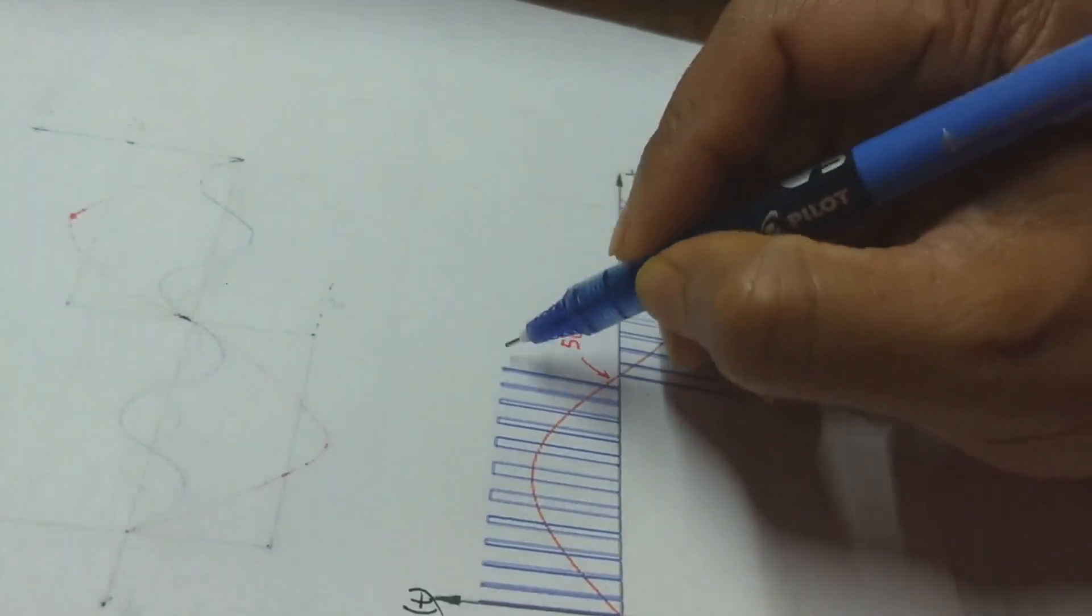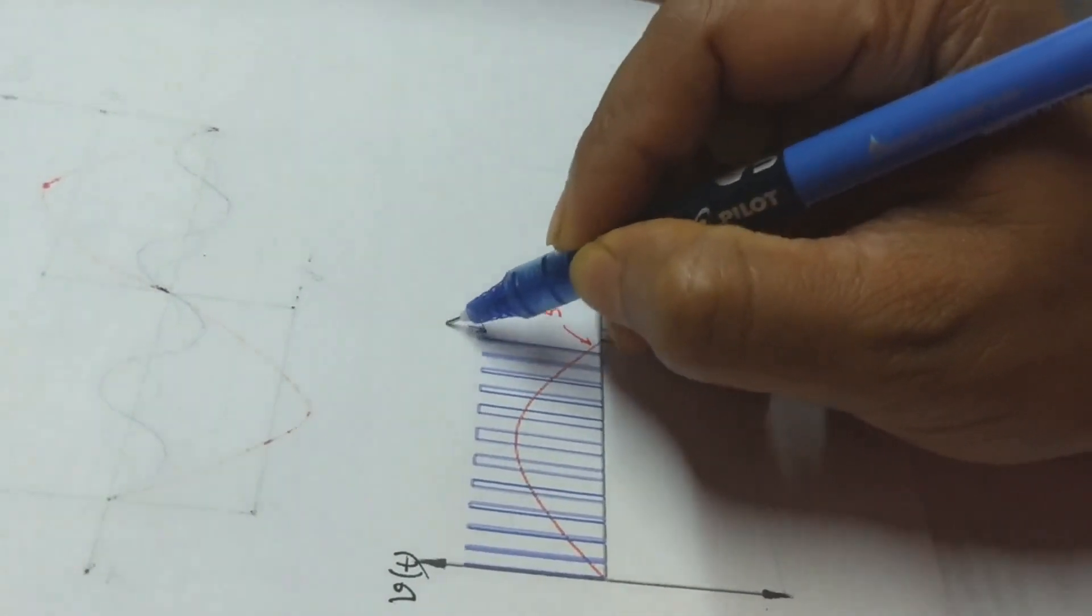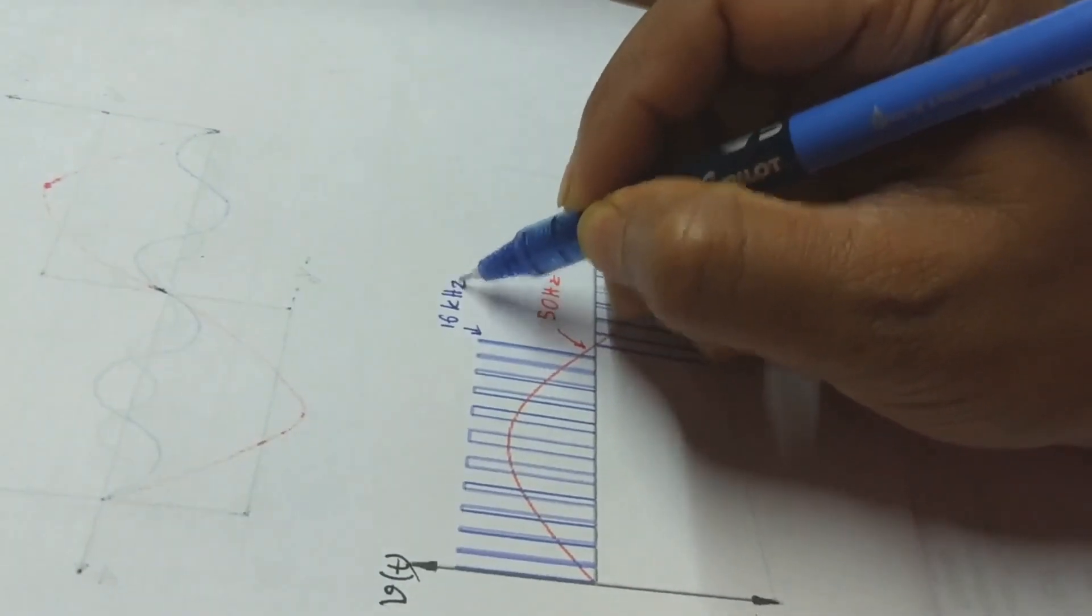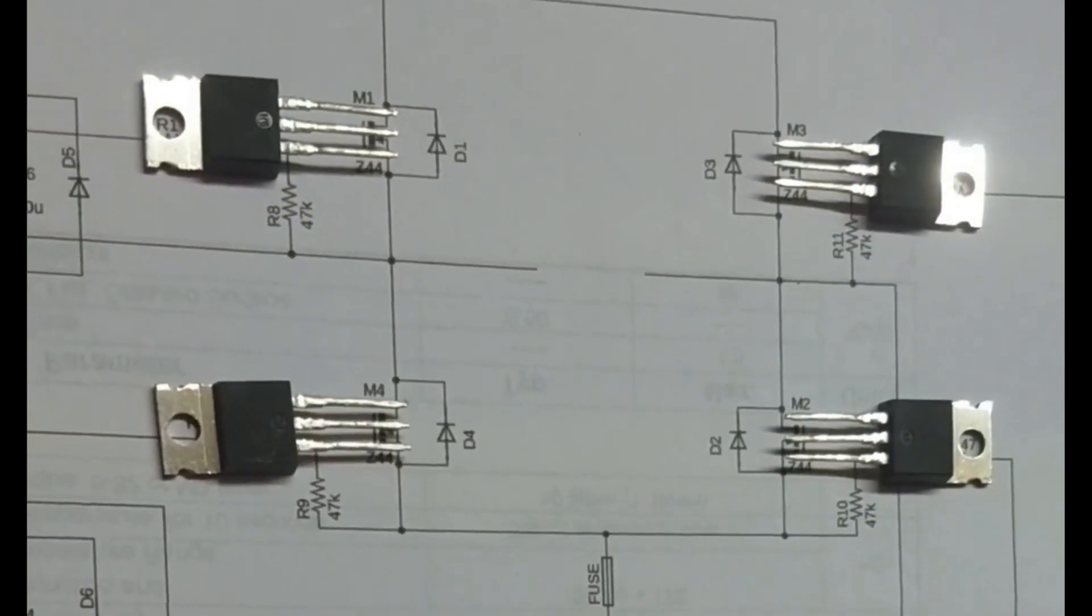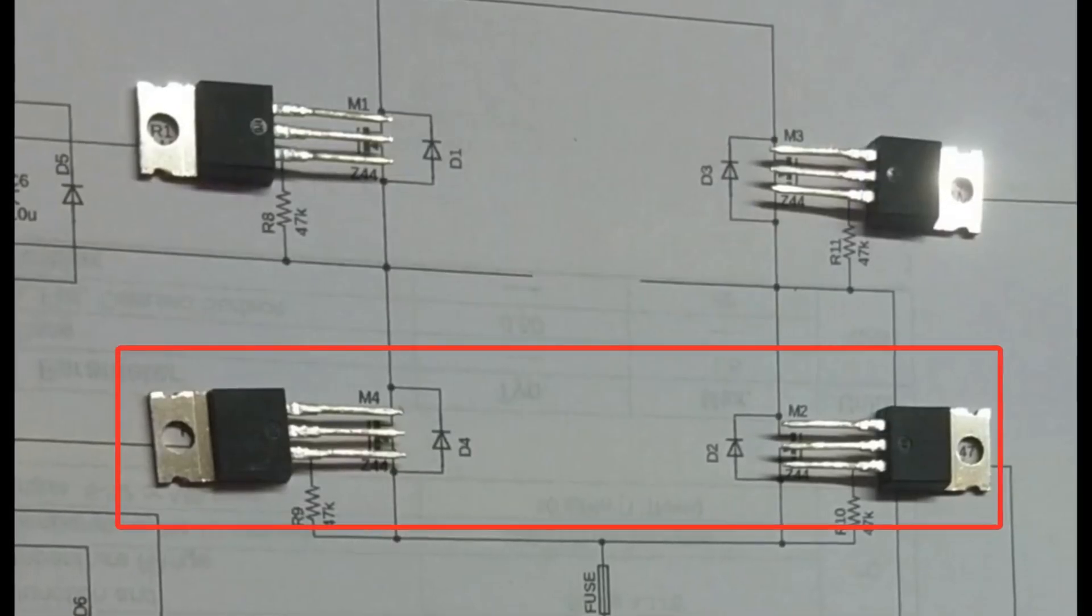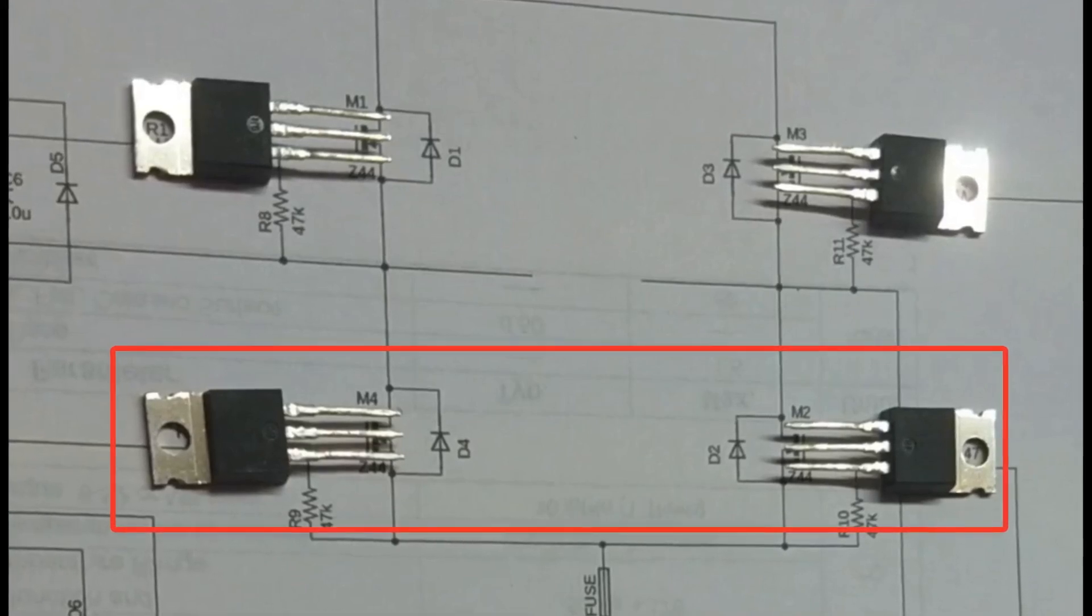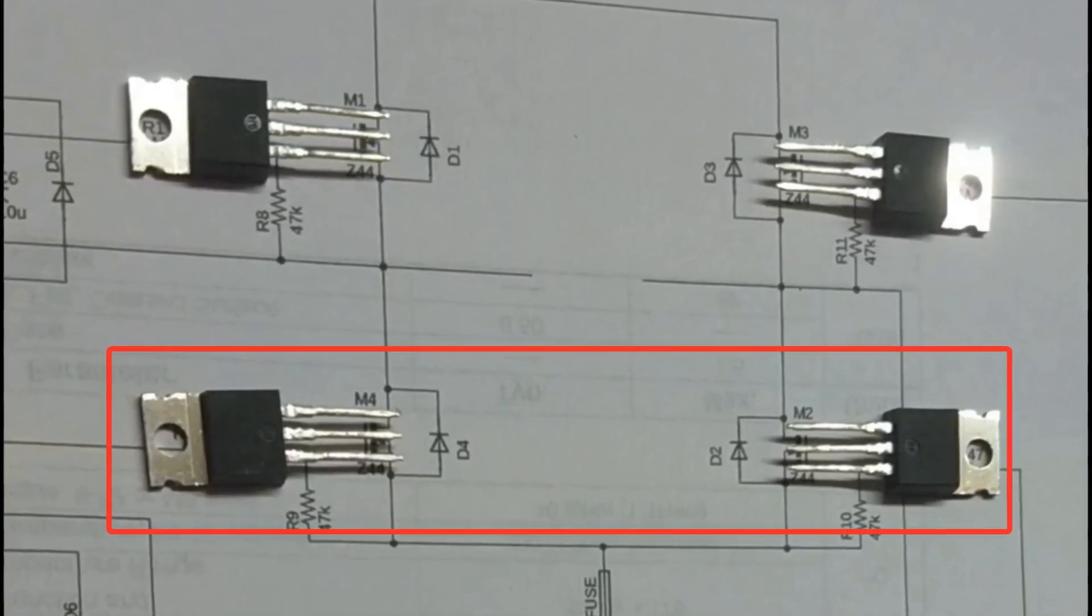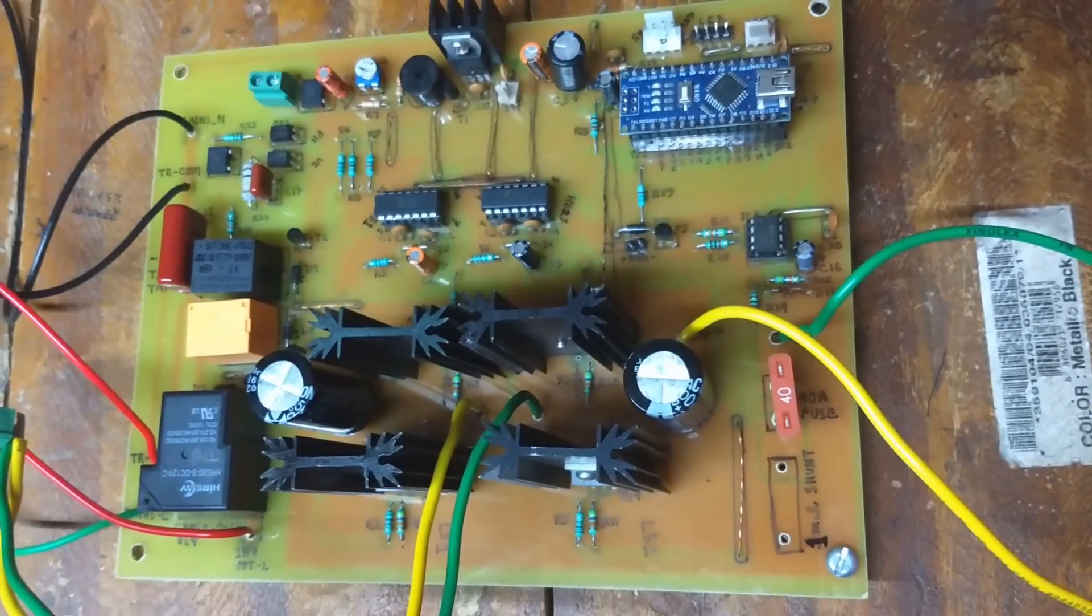The principle behind SPWM inverter I have discussed in my previous video. For charging, I have utilized the body diodes for these 4 MOSFETs to rectify the AC. And to boost the voltage, I am switching these two low side MOSFETs at 5 kHz frequency. I found that increasing this frequency is producing a lot of heat in the transformer. If you have any better suggestion about the frequency, please comment down below.